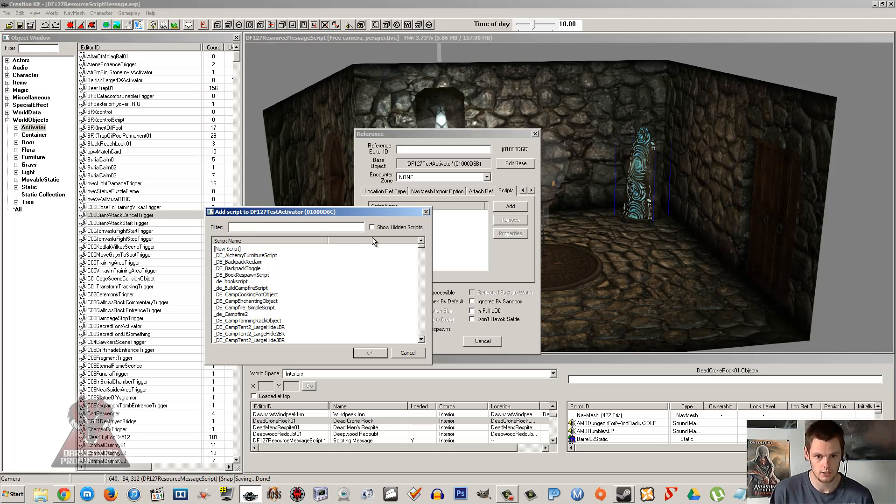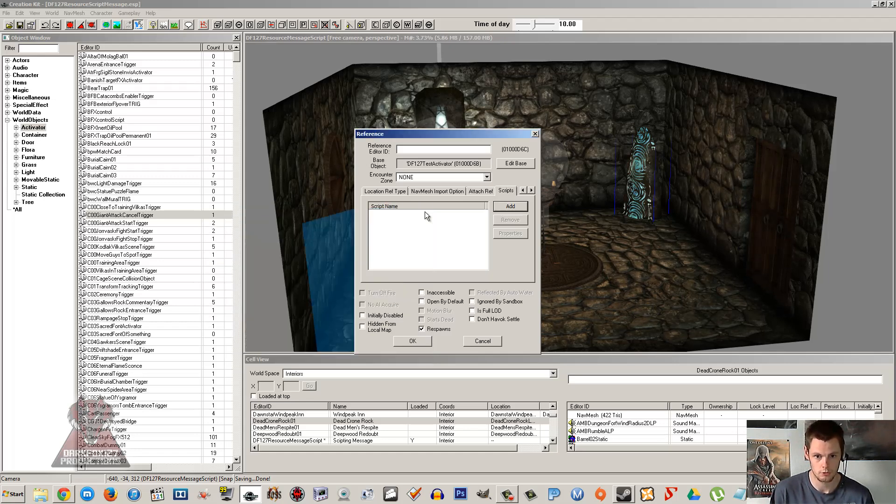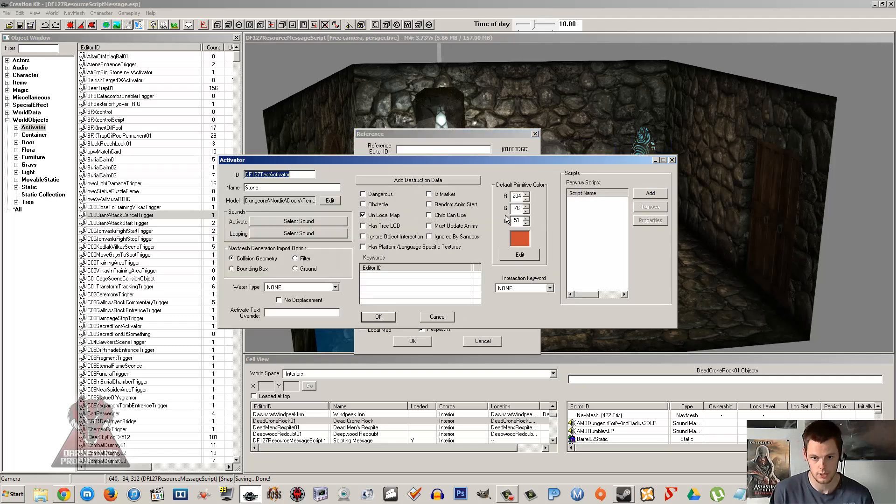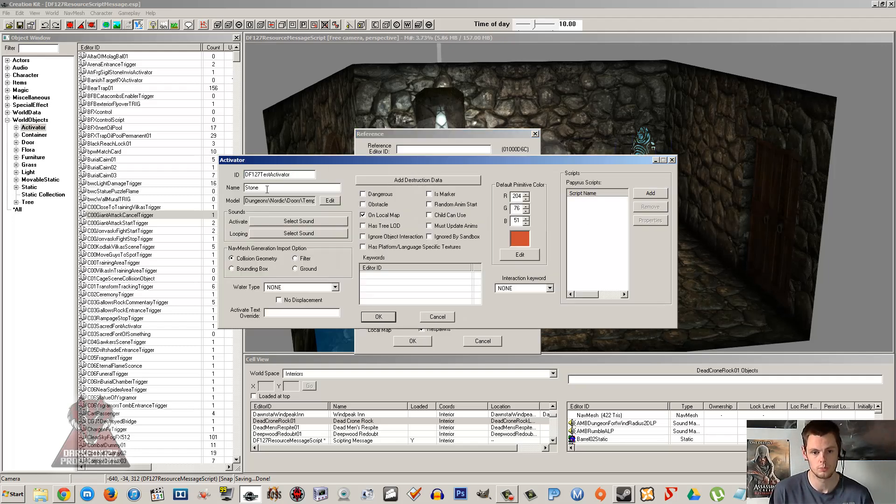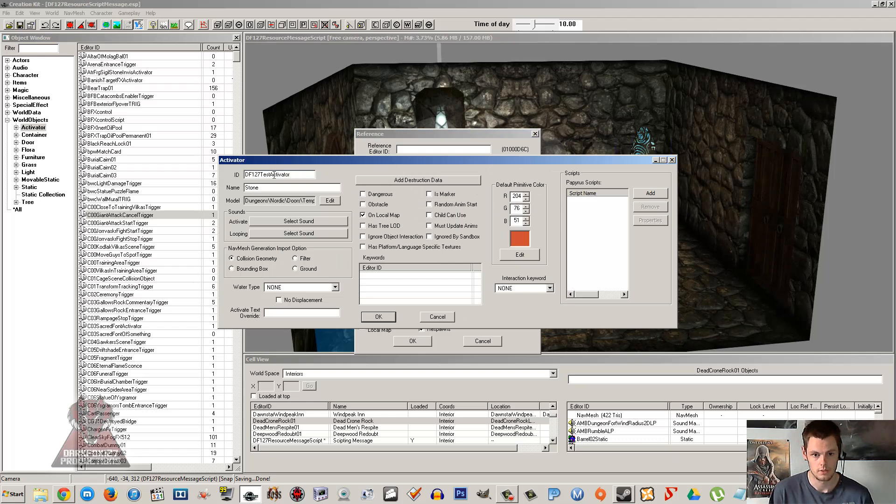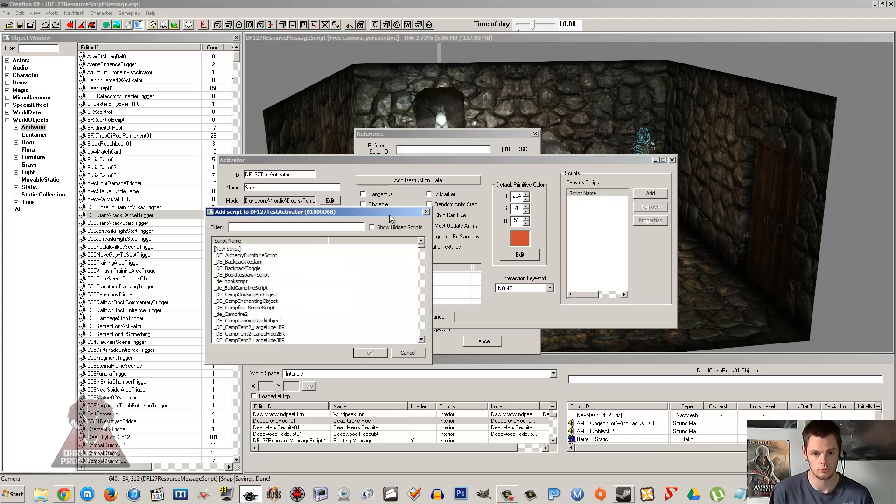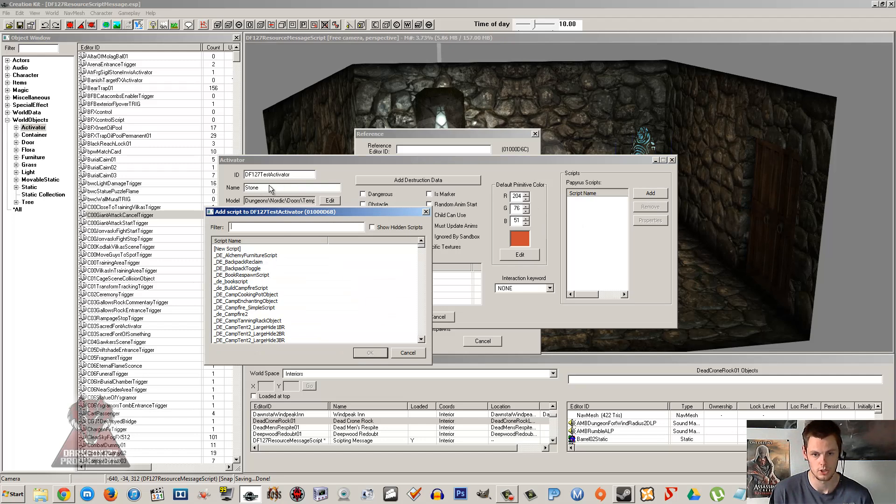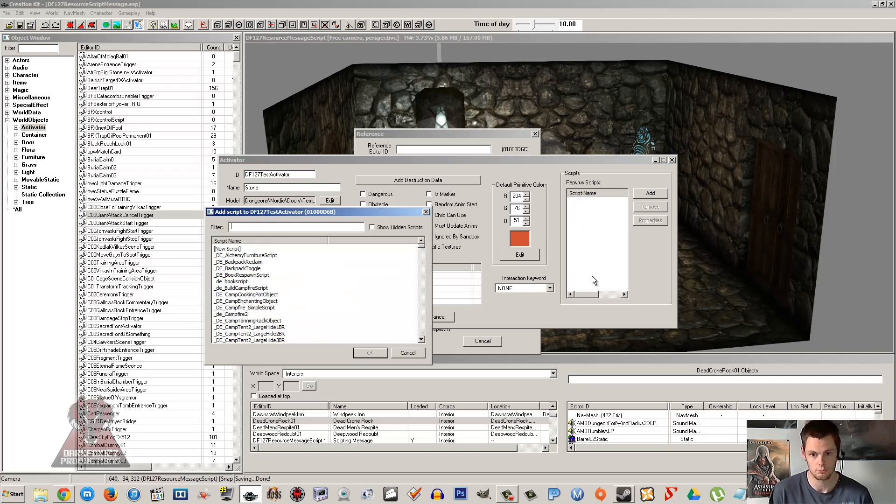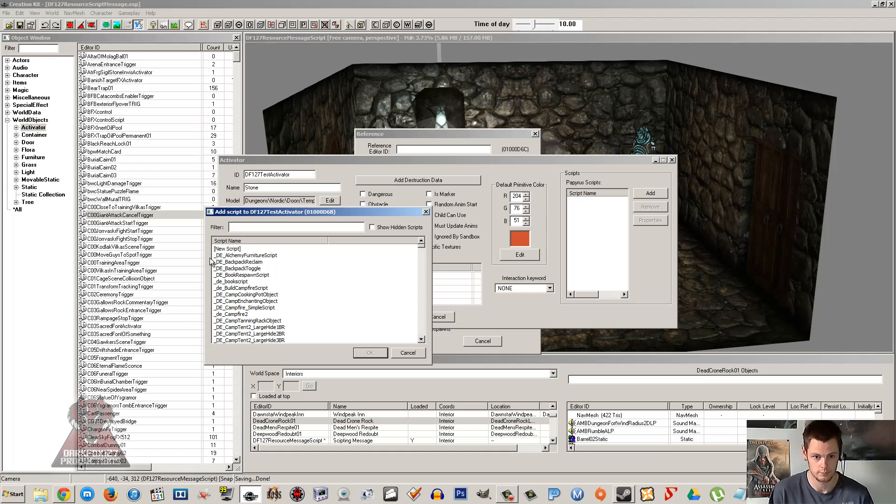I'll show you the second way, and that is editing the base items. This would mean that every item of this type in the game would have the changes that you make in this box. So if we added this script now to this item, then anytime I place a test activator on these stones in the game it would automatically have this script and it would also have whatever properties are filled in here automatically filled in on it.